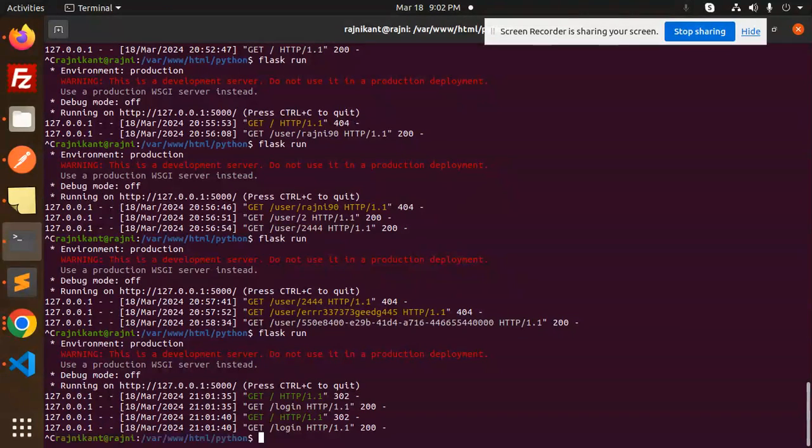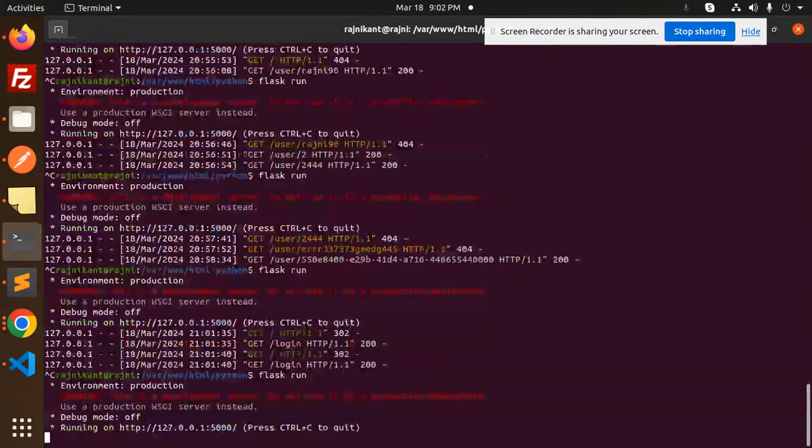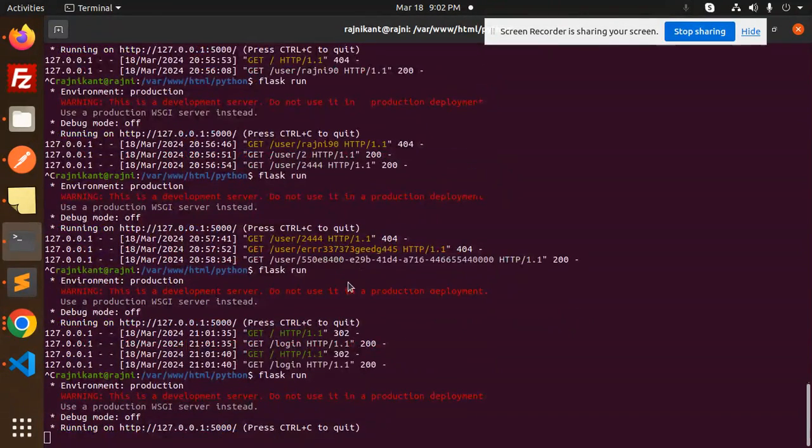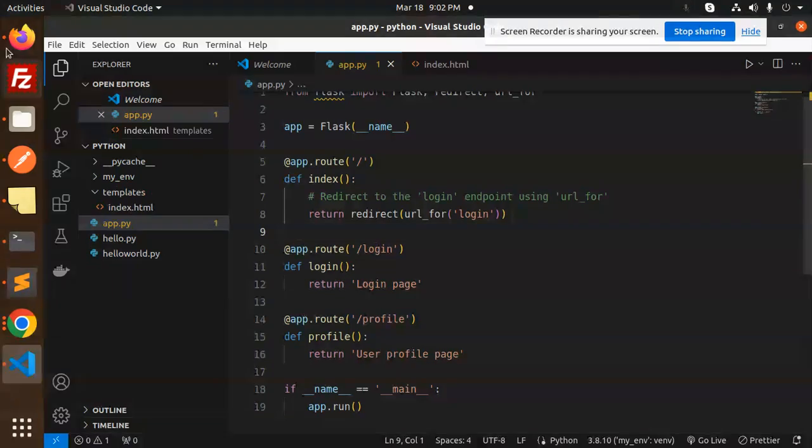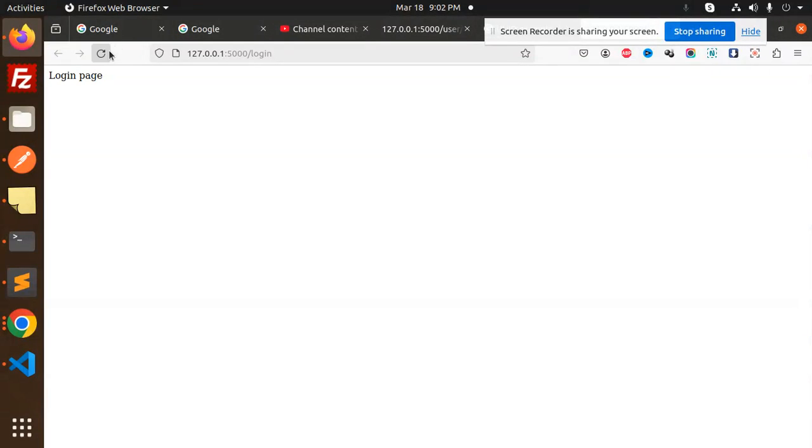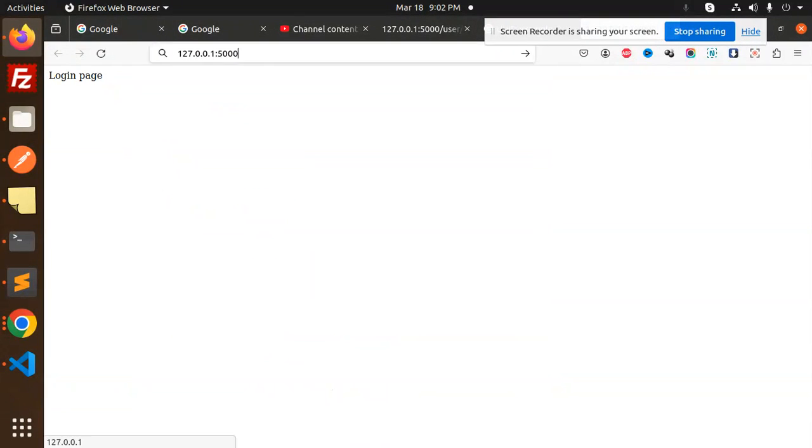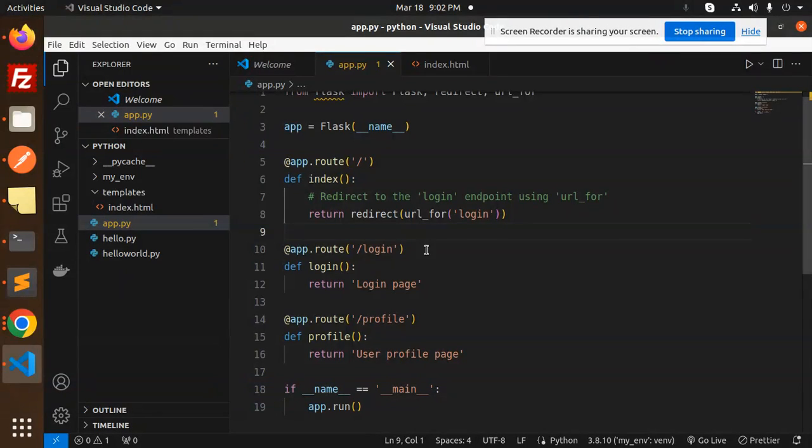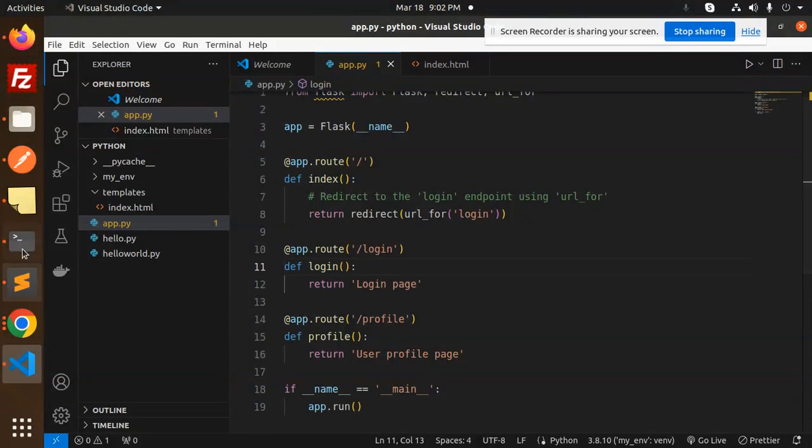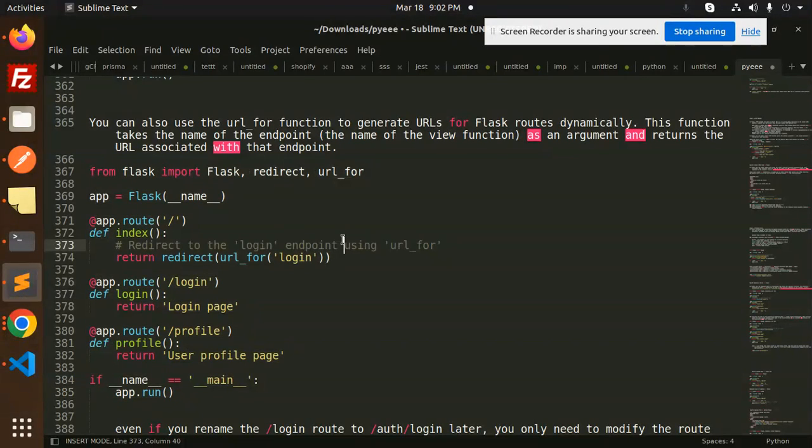Let's save this and check. Here we go with redirect like this, and you can see that again it redirects to the login page.